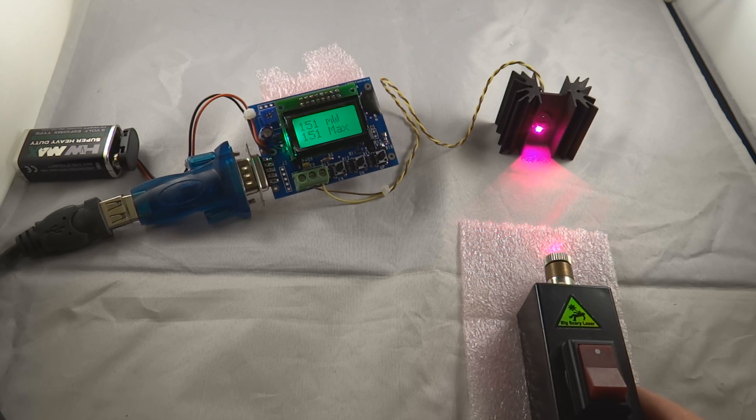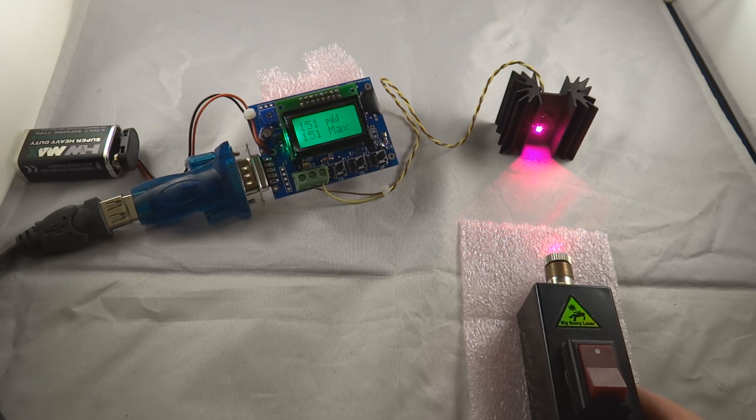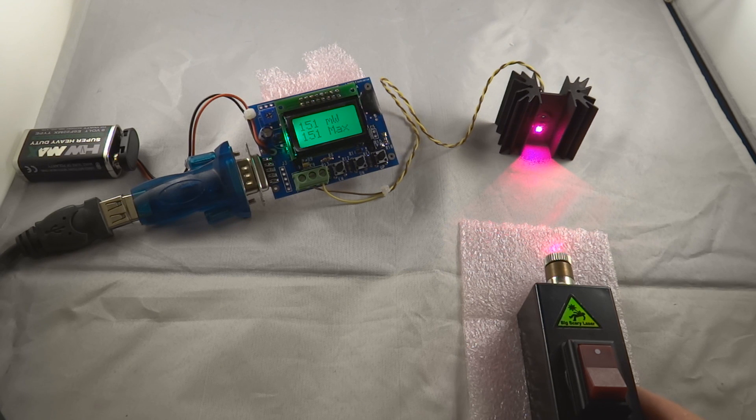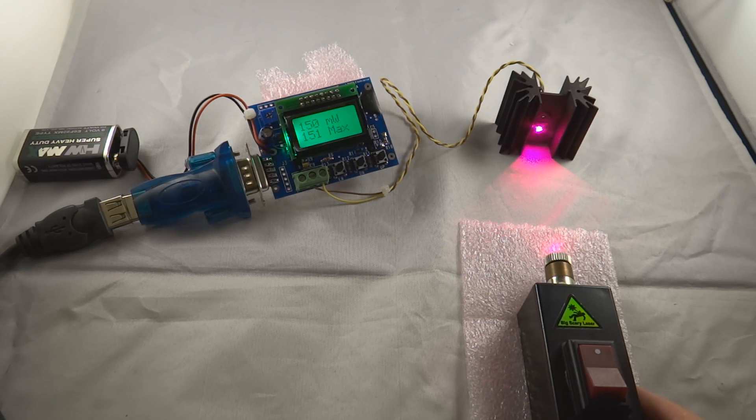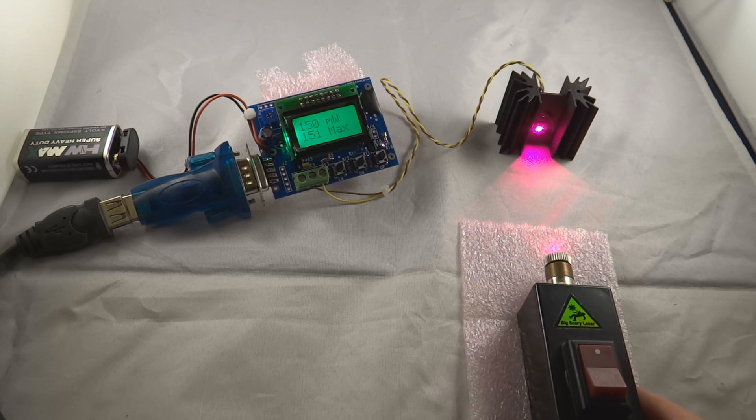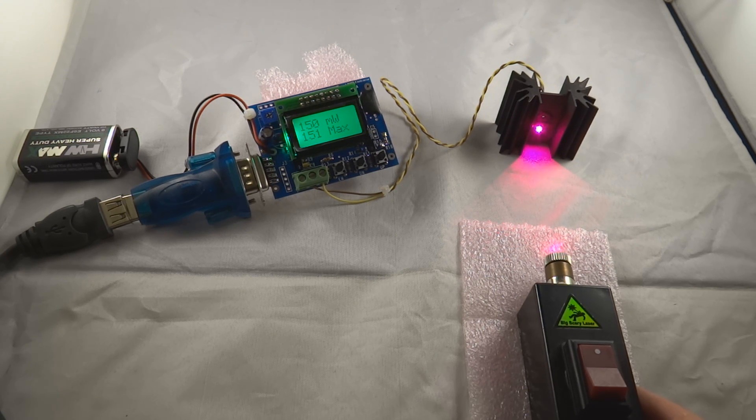It's held there for quite some time but as all lasers do it will eventually start to drop. And we've dropped just about now but we've only dropped one milliwatt and the drop off is actually very minimal on this laser. I'm very impressed with it.